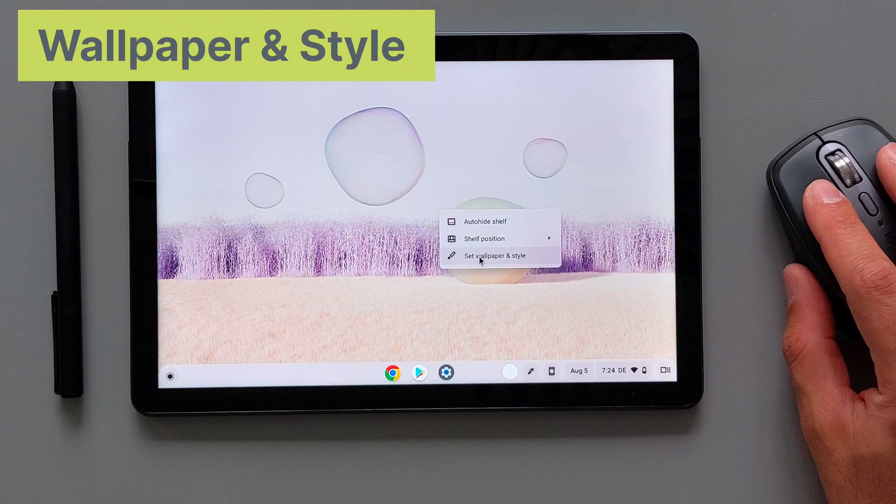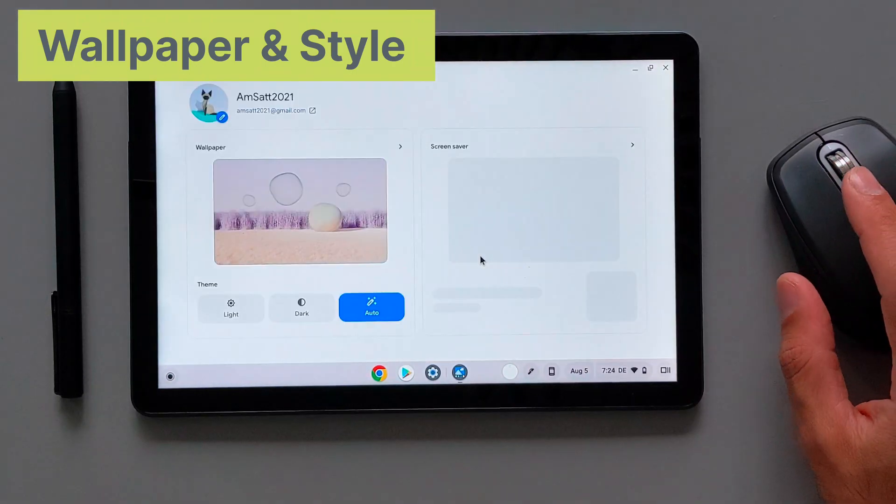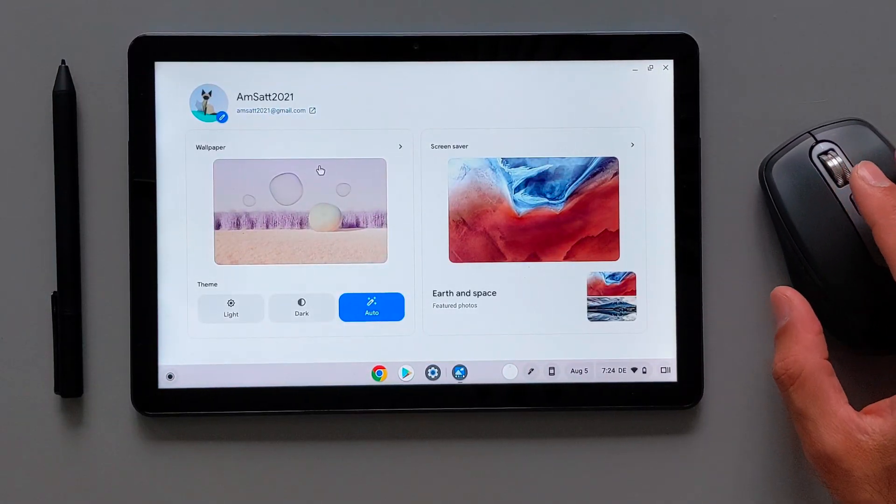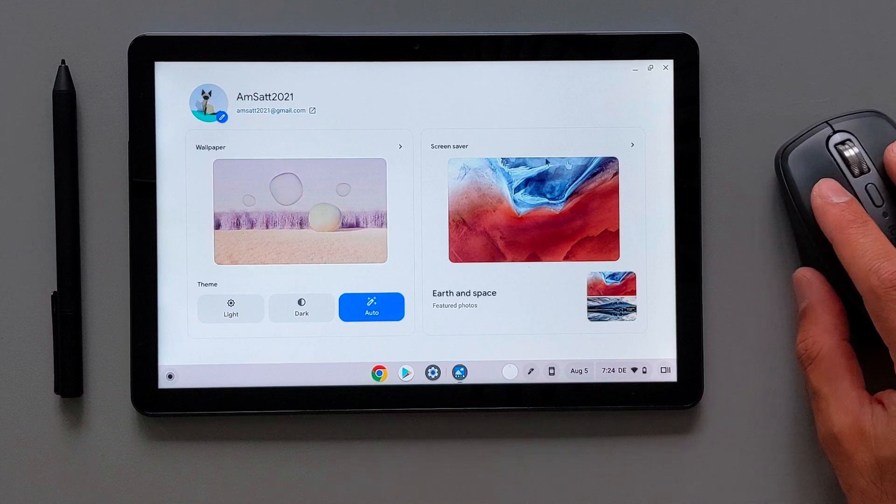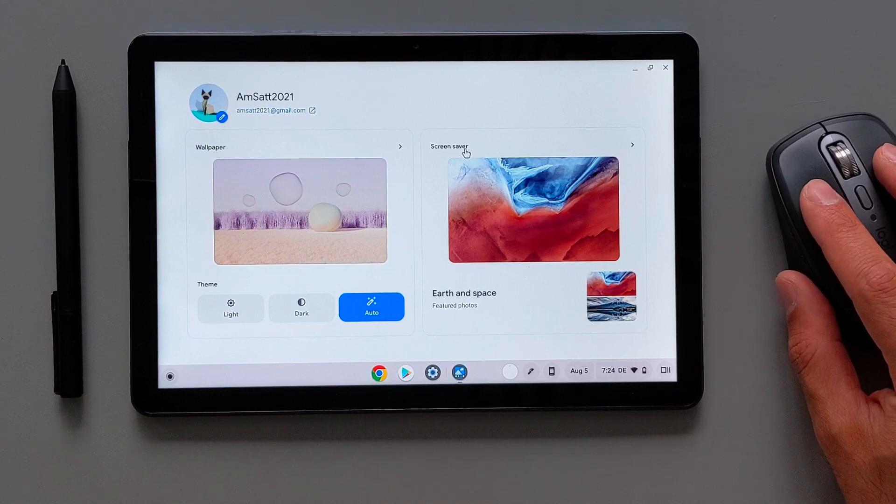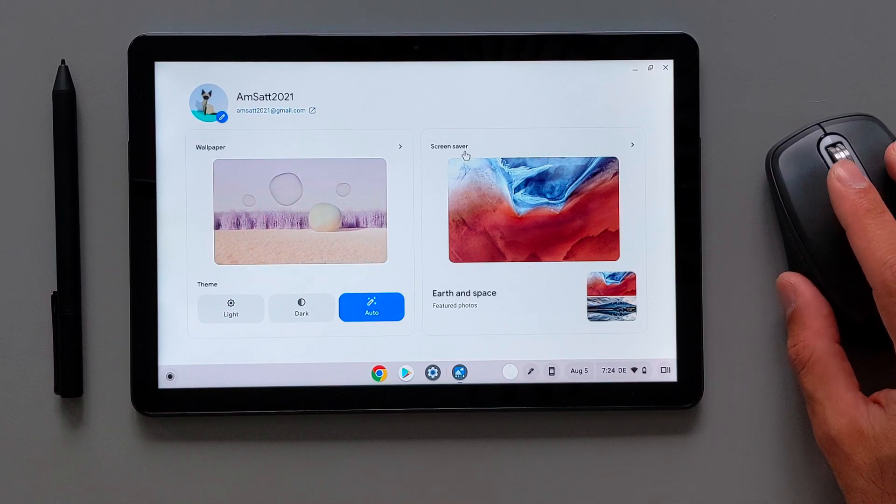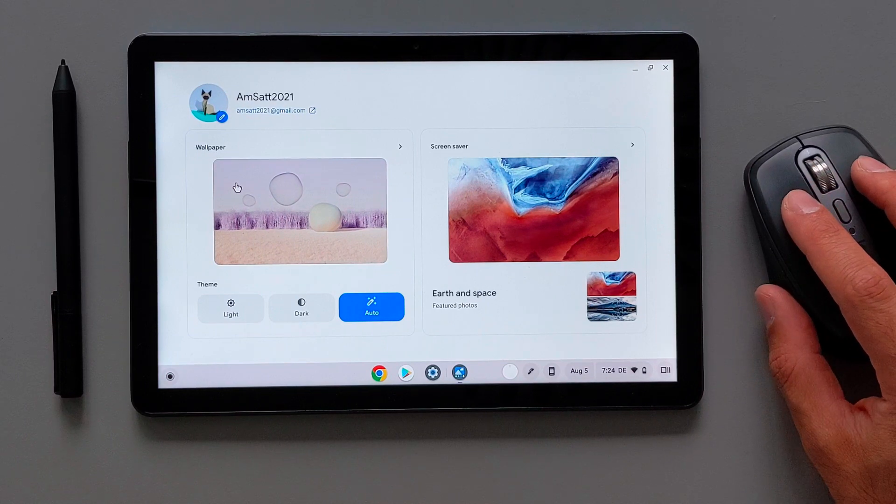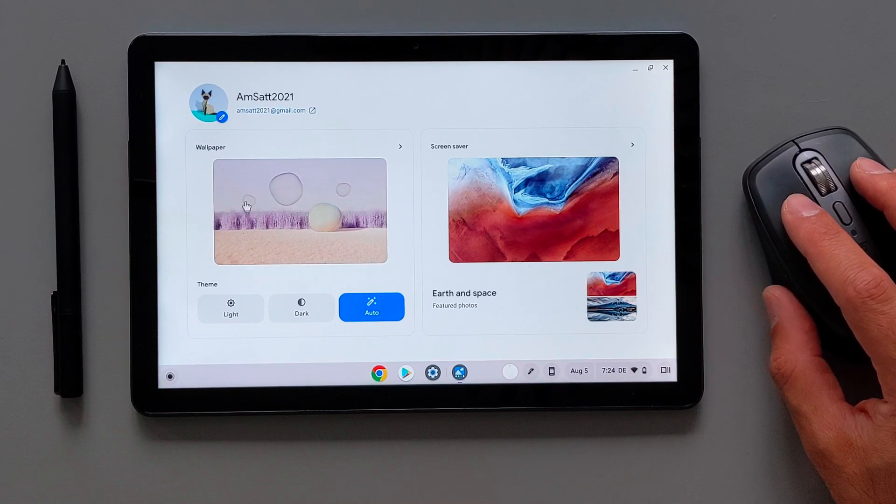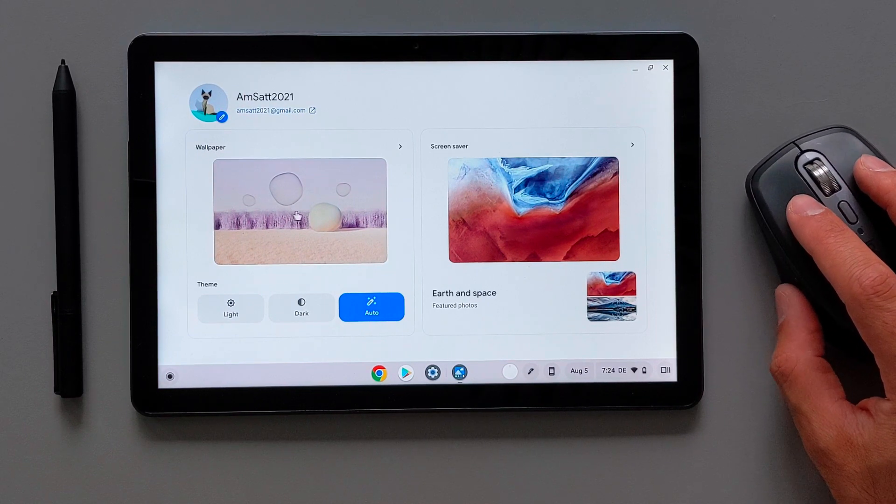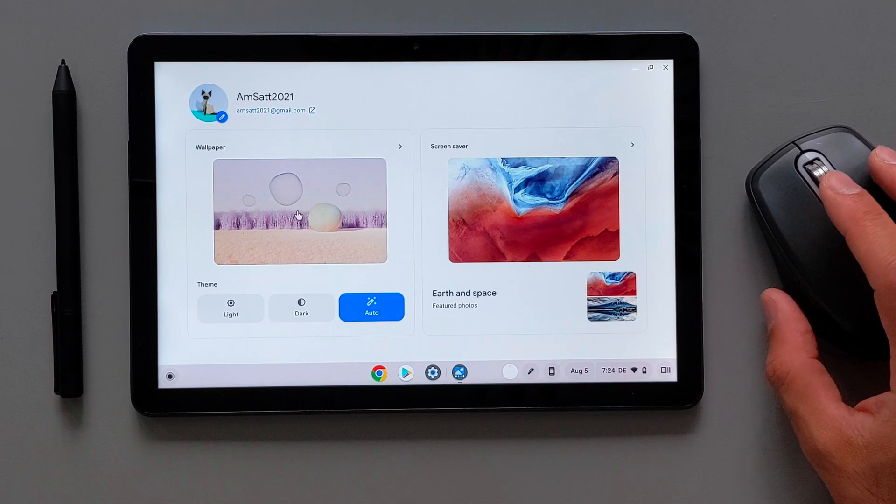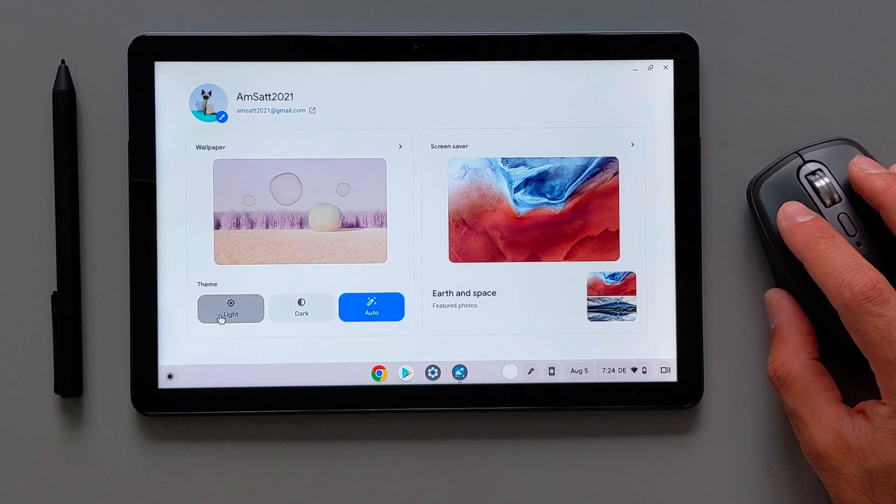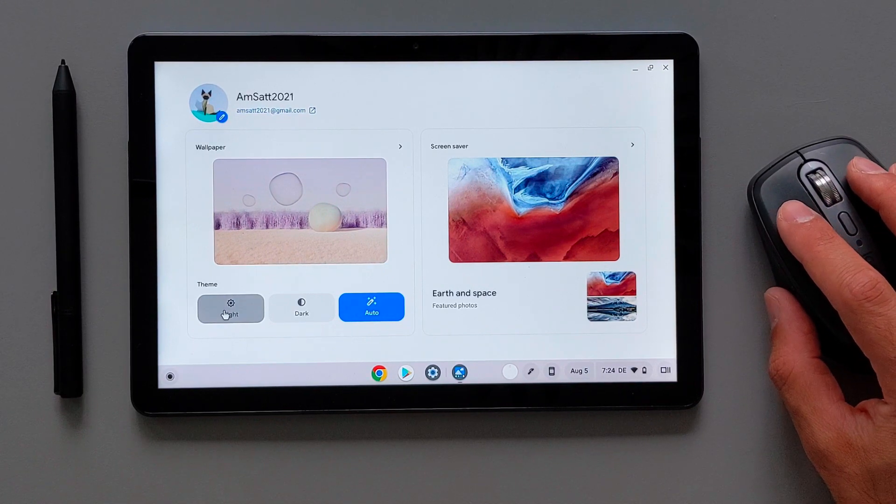Wallpaper and style application now is redesigned and it's now more than just changing the wallpaper. On the right side we have the screensaver and on the left side we have the wallpaper which we can select the image here and that will take us to the settings.